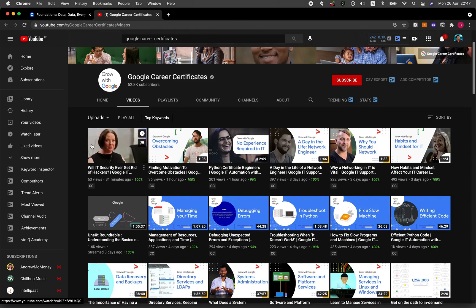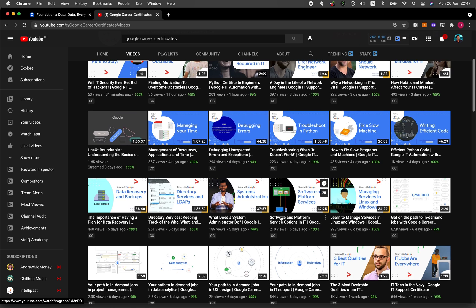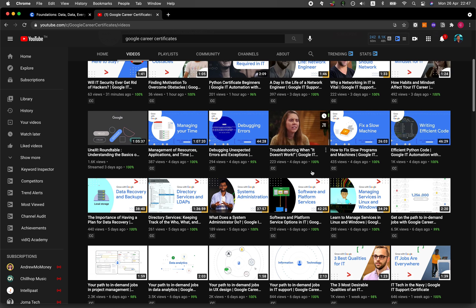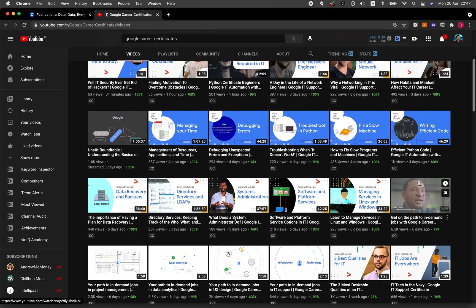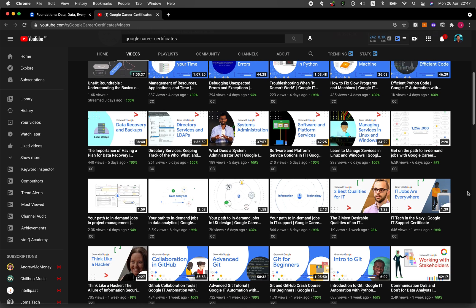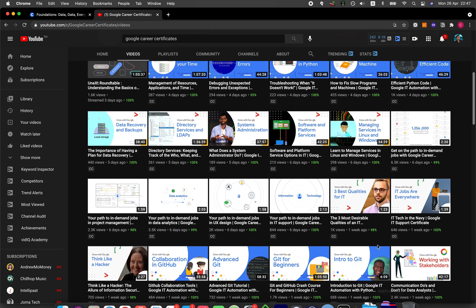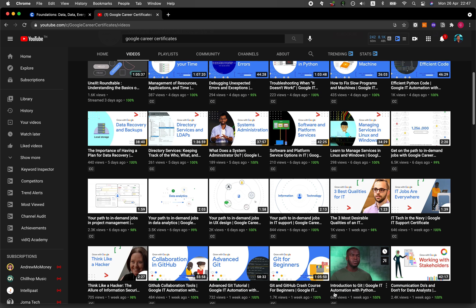That's all. Notice that there are other videos from the other certificate program offered by Google. Aside from the Google Data Analytics, there's also an IT Professional Certificate program as well, particularly the Google IT Automation with Python.